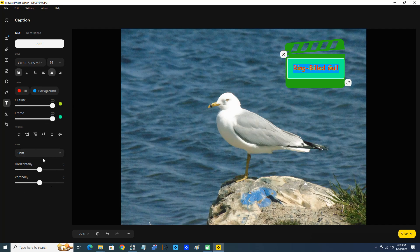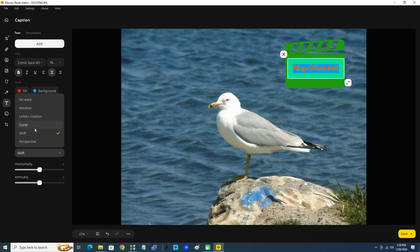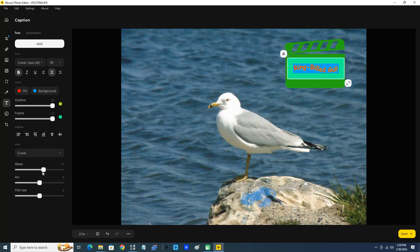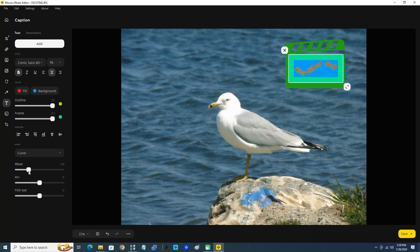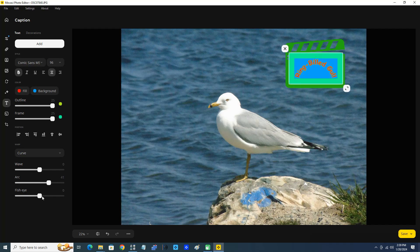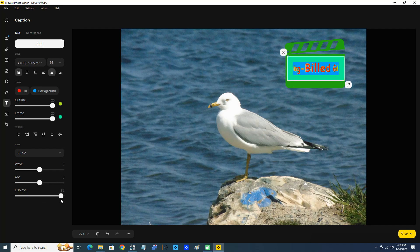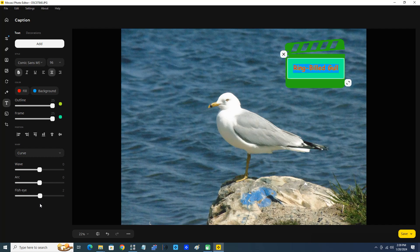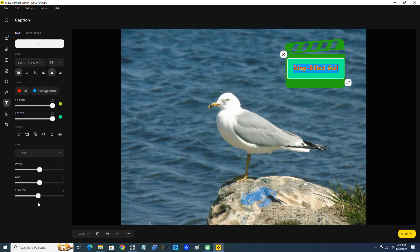Okay, we can also warp our text. We can curve our text like this, wave or an arc, fish eye. But we definitely want to set that back to zero because I want you to be able to see the text for this example.